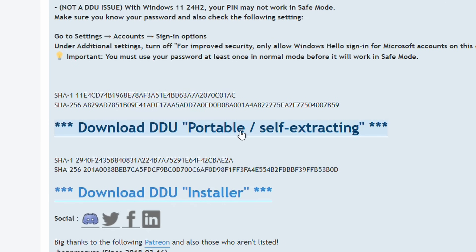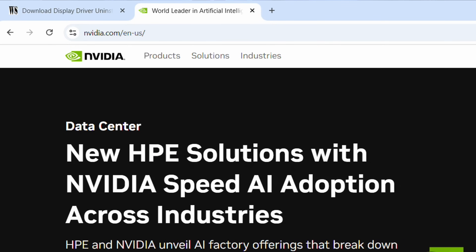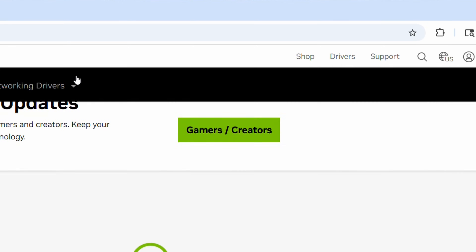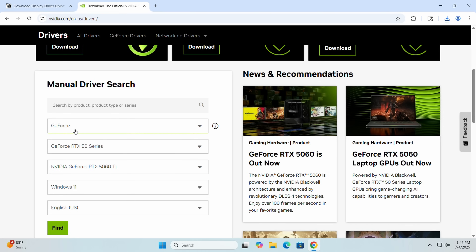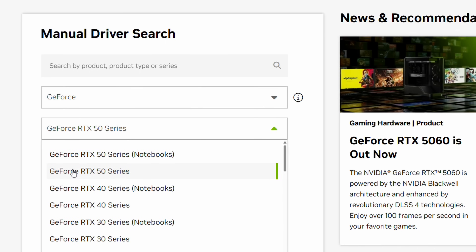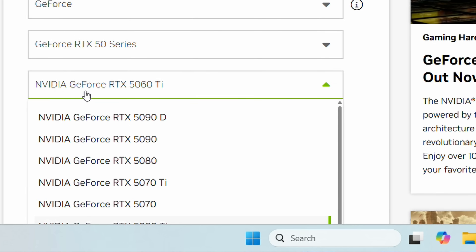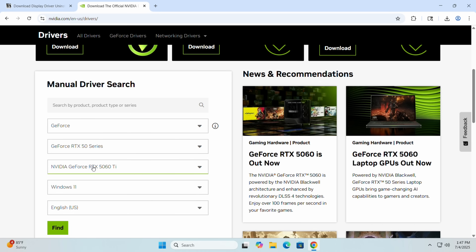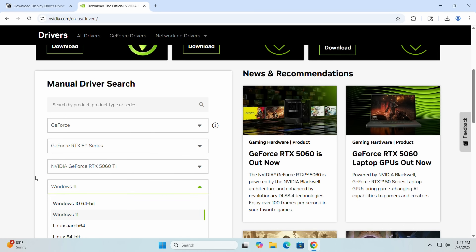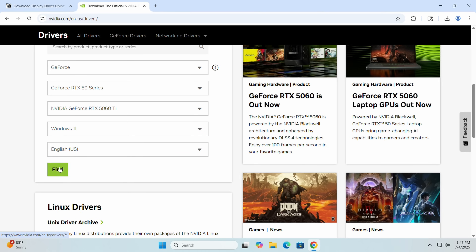I'll also go to nvidia.com to download graphics drivers. Click 'Drivers' at the top, then under the manual driver search make sure you select GeForce, then select the GeForce RTX 50 Series. Below that, select the specific card — the NVIDIA GeForce RTX 5060 Ti — then select your operating system. I'm using Windows 11, so I'll select that, and select your language.